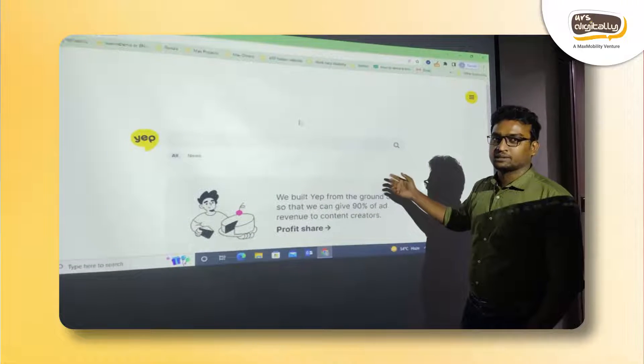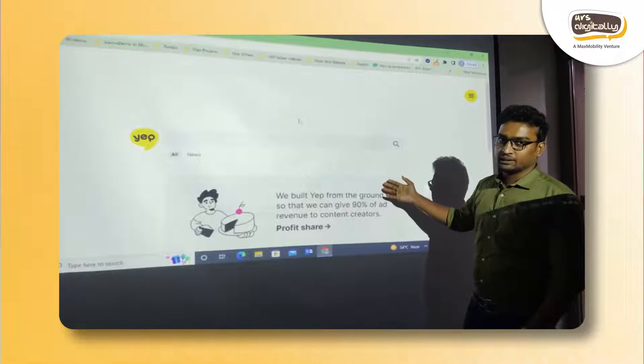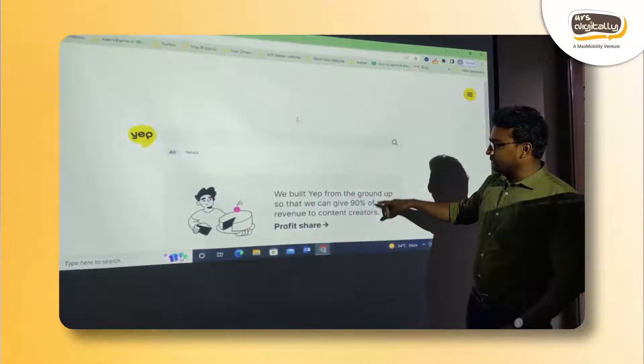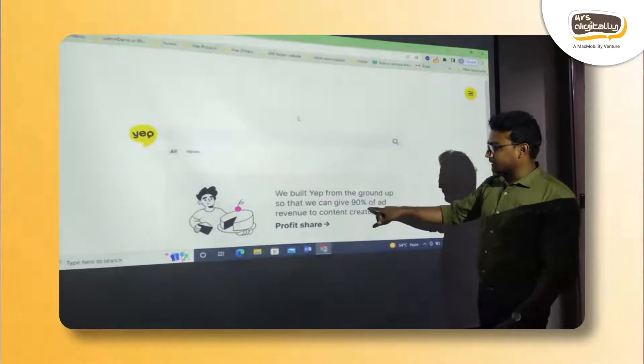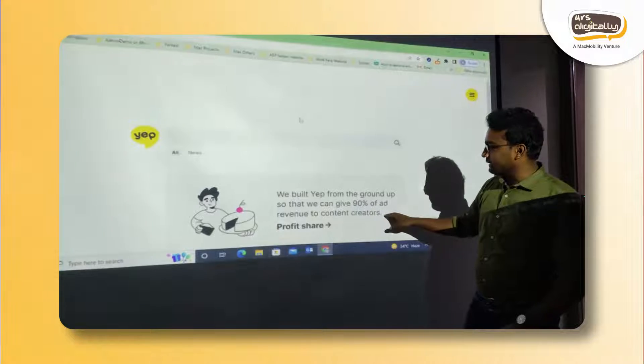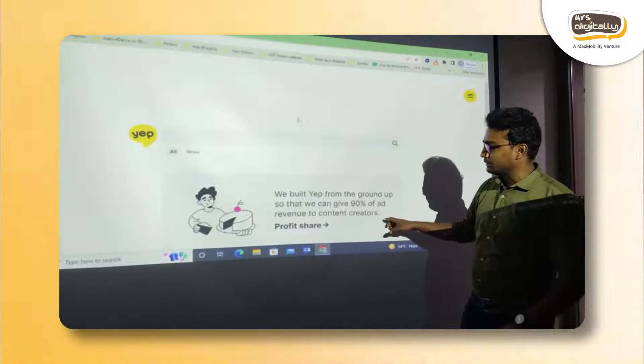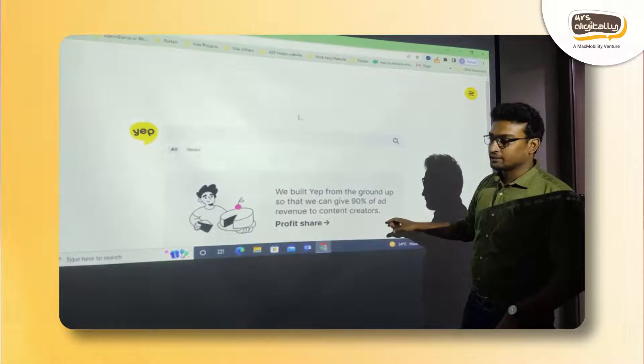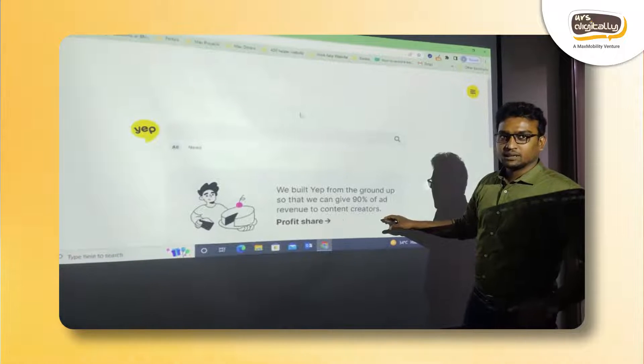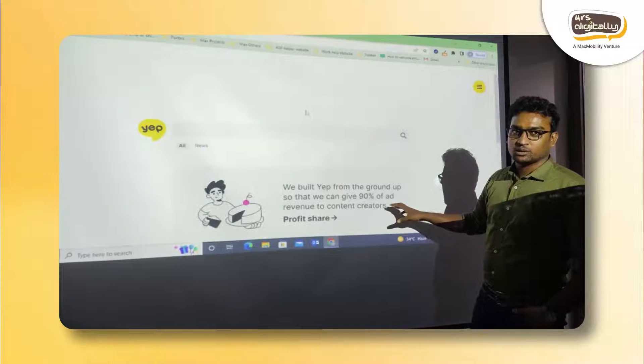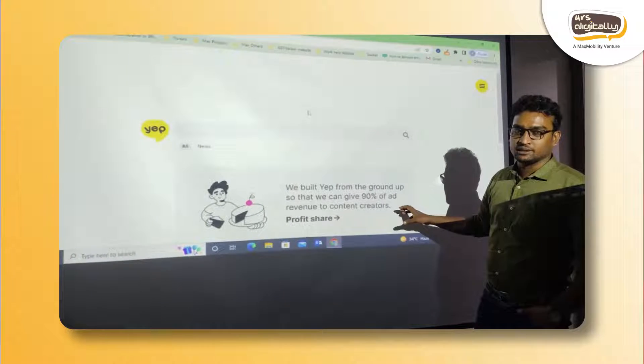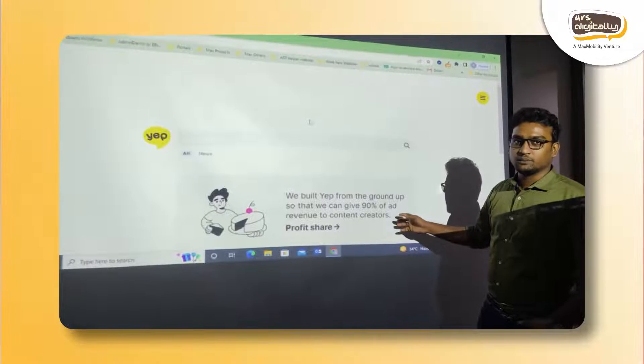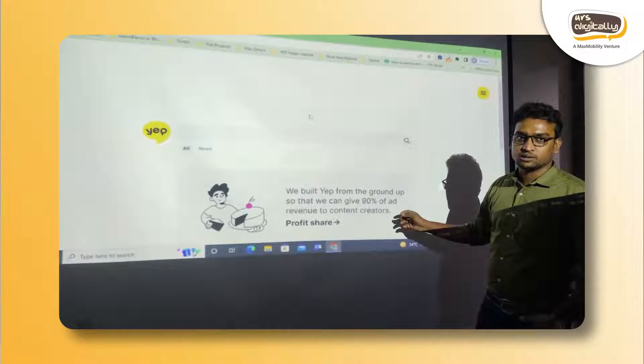We can see this message where they are promising that 90% of the ad profits they will provide to content creators. That is something making them unique out of the other search engines. So hopefully this will bring something positive to the search world.